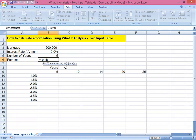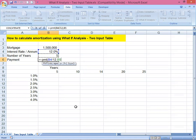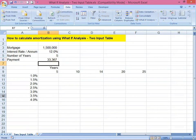Open parenthesis: we're going to get the rate — 12 percent per annum divided by 12 to get the monthly interest. Then comma, the term — five years to pay — we're going to convert that to months by multiplying by 12. Then comma, the loan amount value. Then close parenthesis.